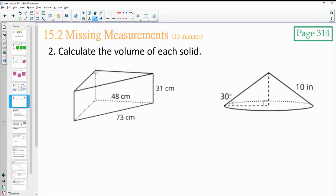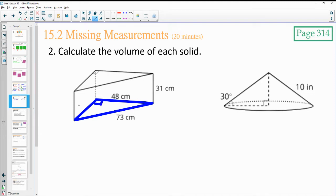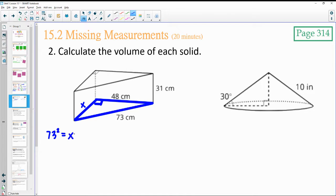For this first one, our base shape is a triangle. We need to do base times height divided by 2, and the legs are 48 and what's missing. So we need to do Pythagorean theorem to find that missing piece. 73 squared equals x squared plus 48 squared. 73 squared is 5,329.